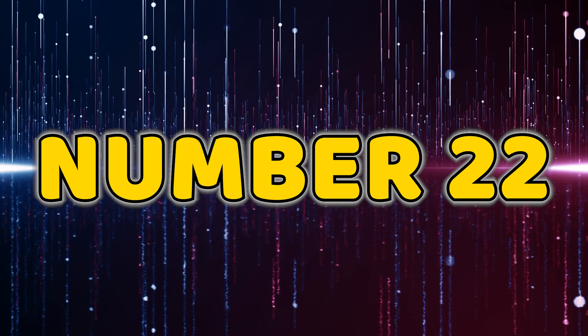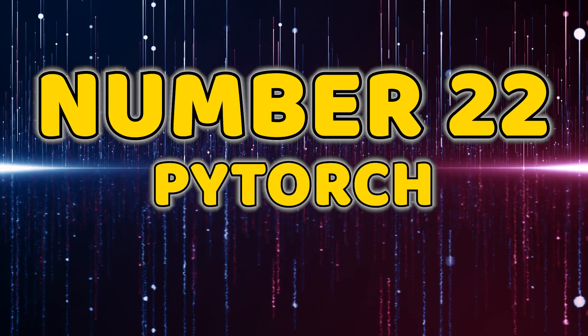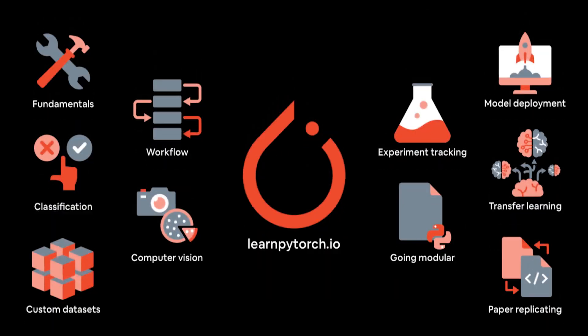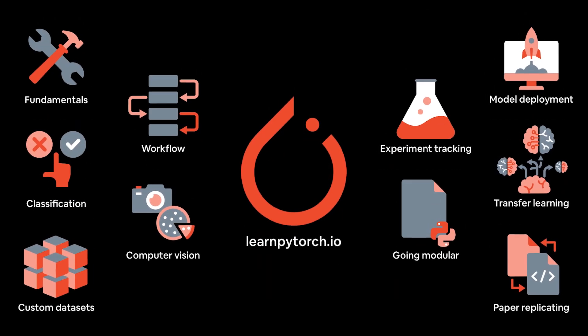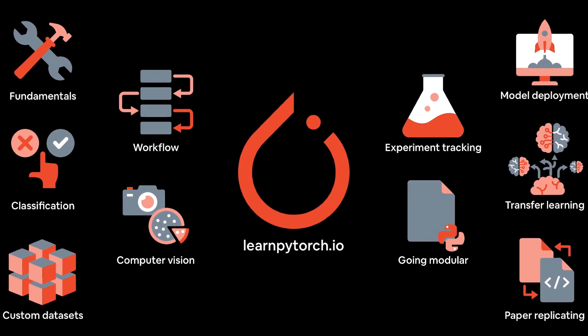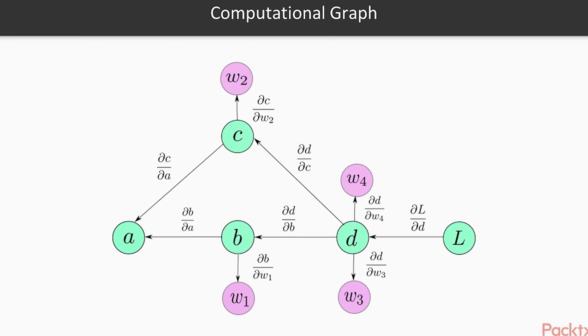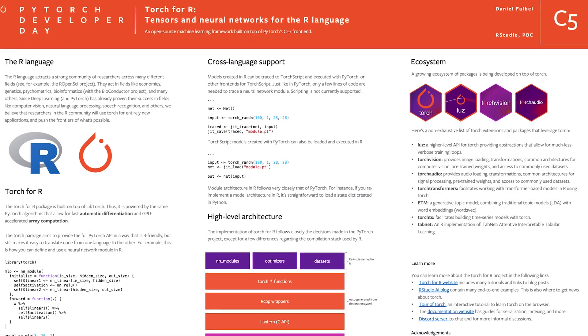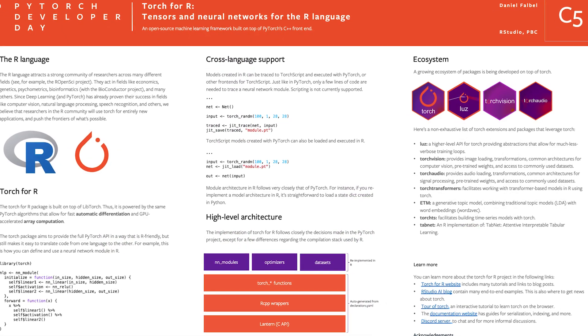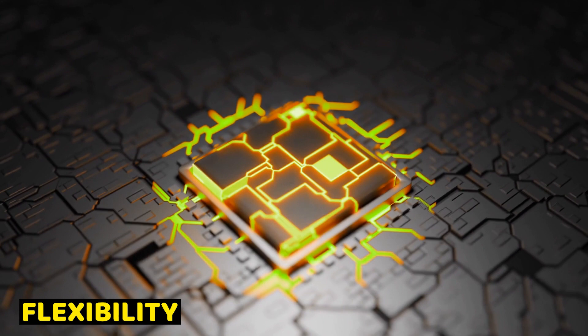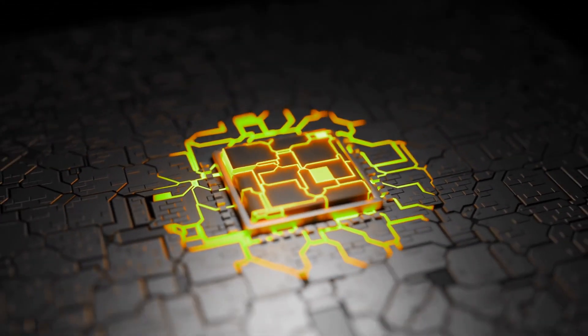Number 22, PyTorch. At number 22, we have PyTorch, a deep learning framework that has gained immense popularity. Known for its dynamic computational graph, PyTorch is favored by researchers and developers for its flexibility and ease of use in building and training neural networks.